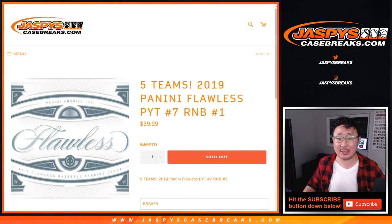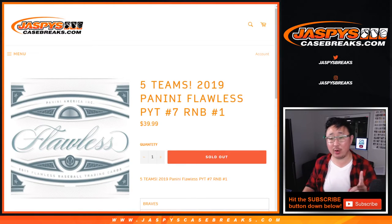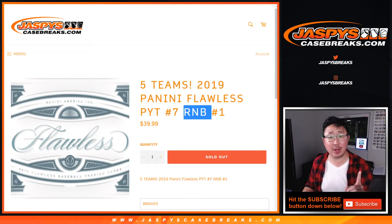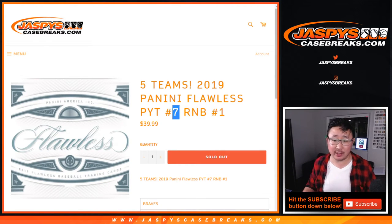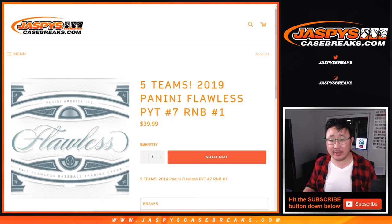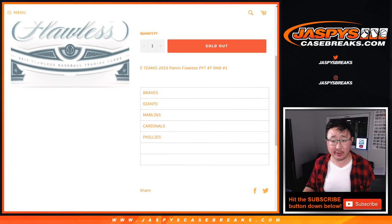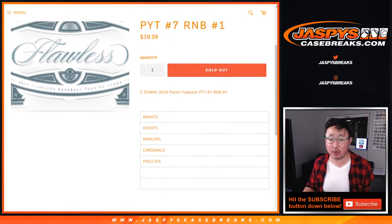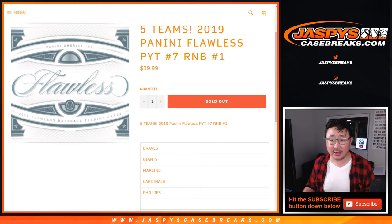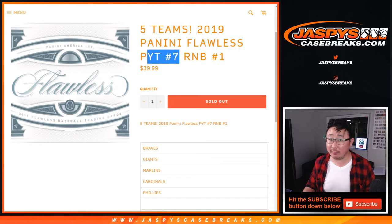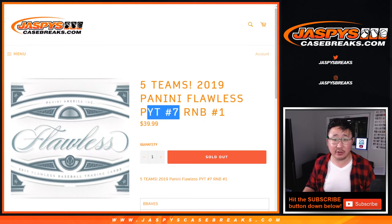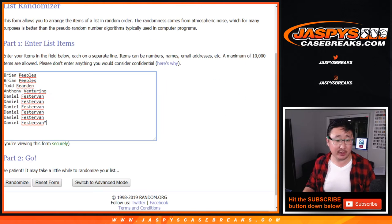Hi everyone, Joe for Jaspi's CaseBreaks.com with a quick random number block randomizer for Pick Your Team 7. It's a five-team number block featuring the Braves, Giants, Marlins, Cardinals, and Phillies. This break itself will be in a separate video, so check it out.